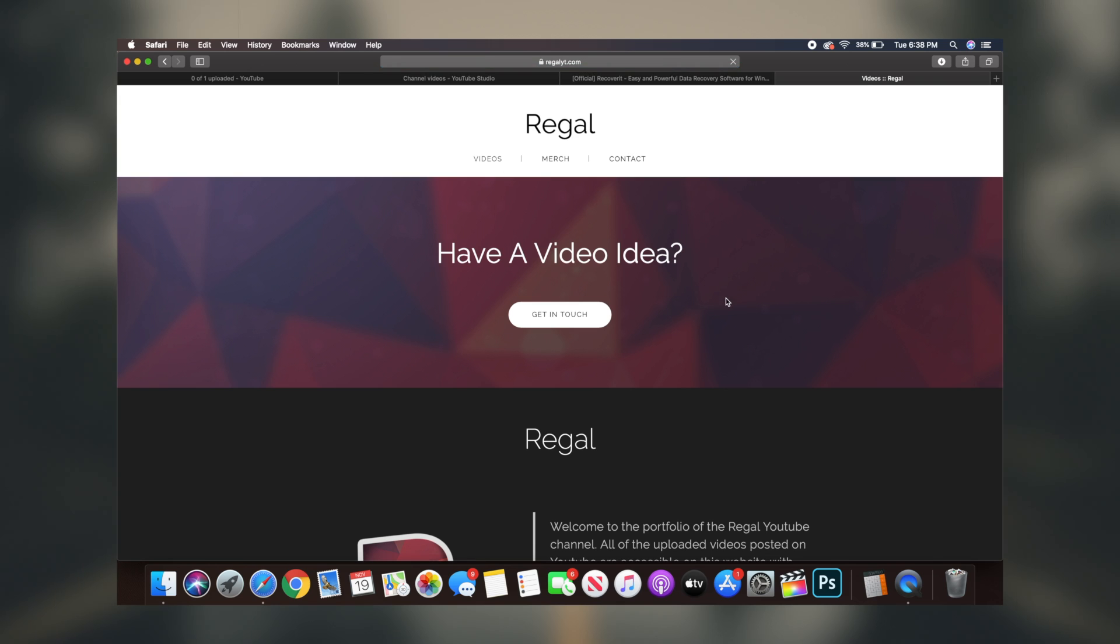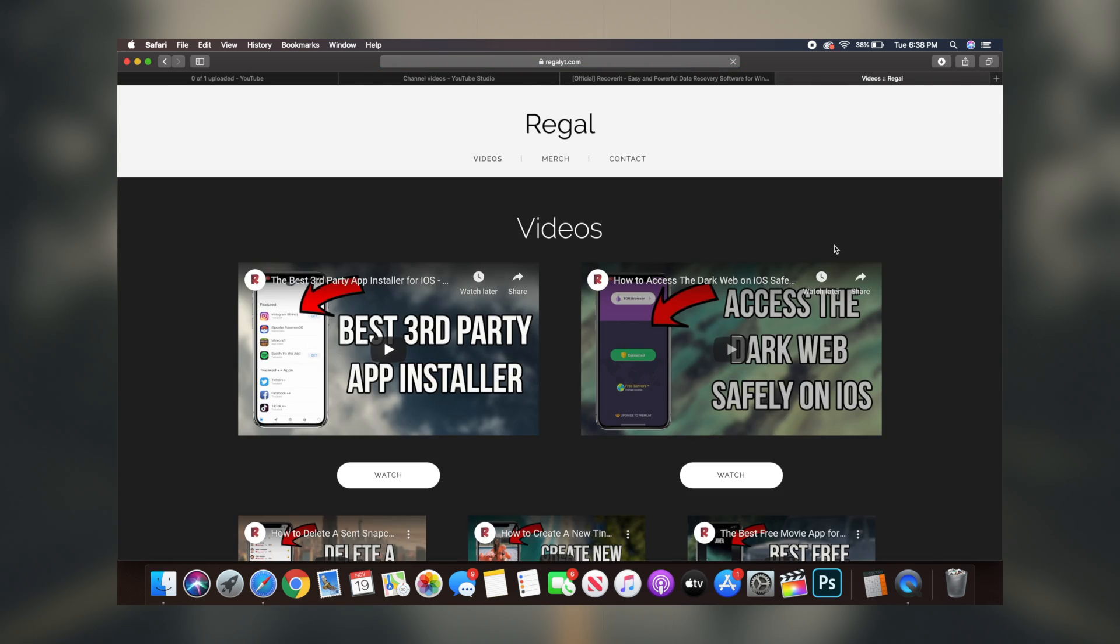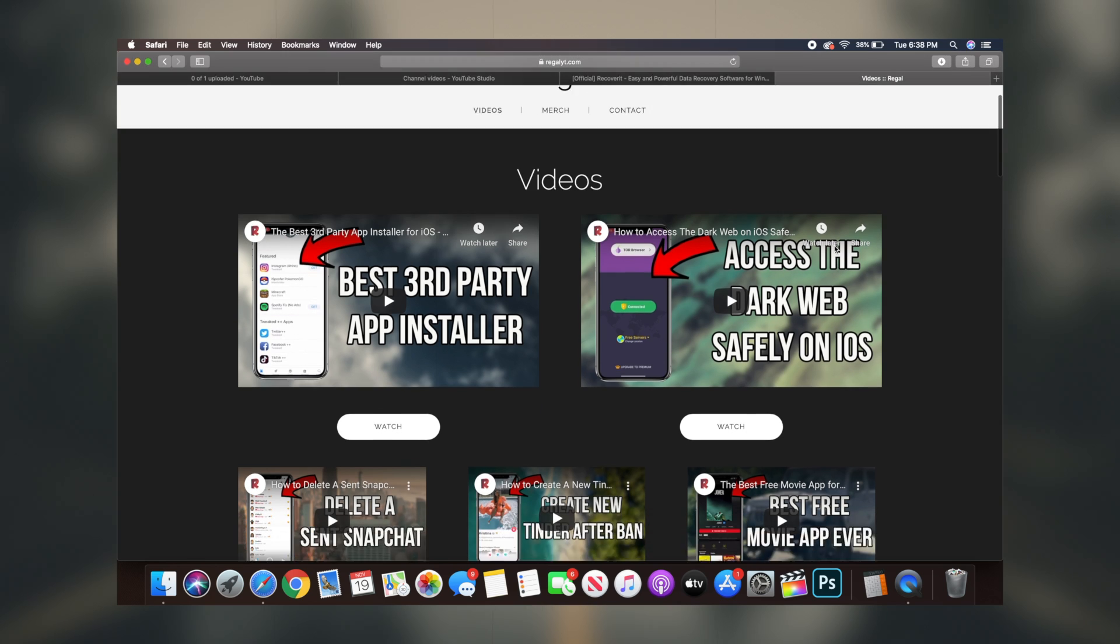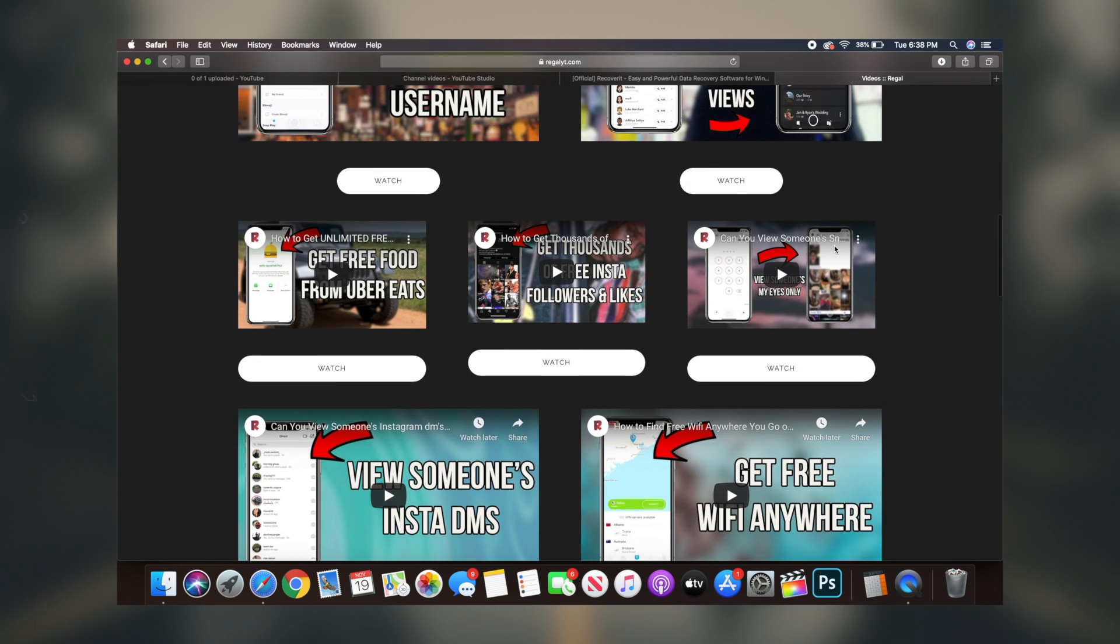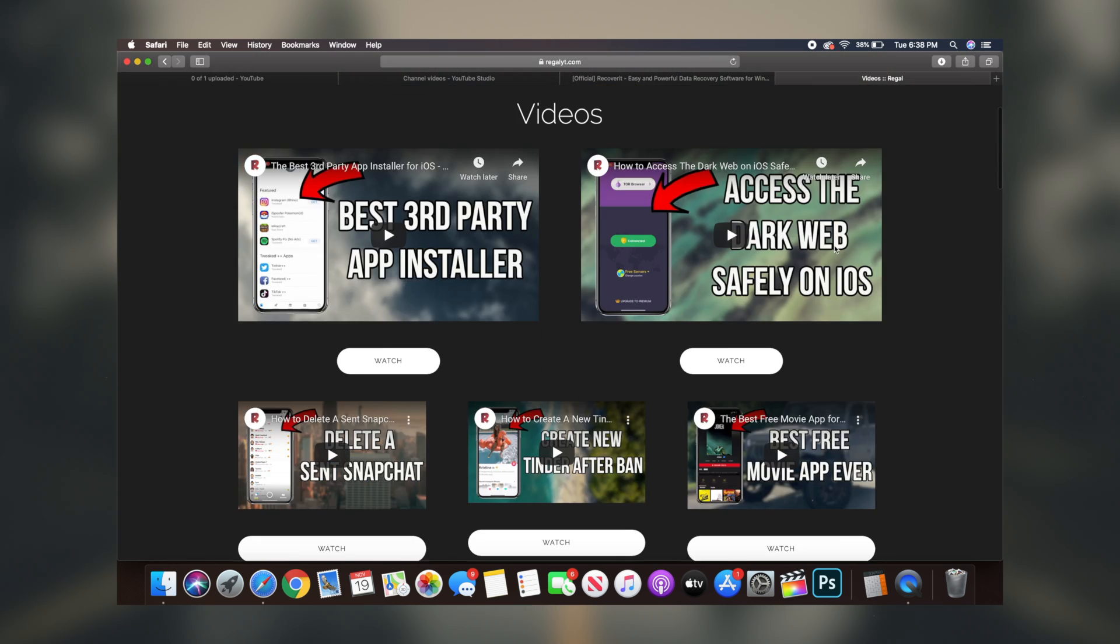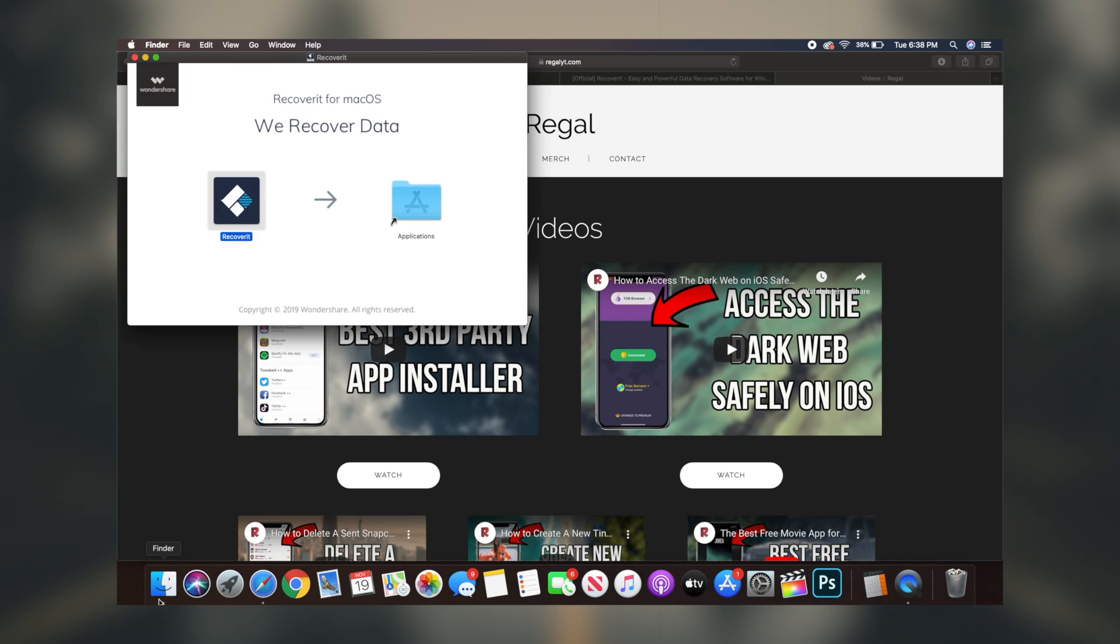And as you can immediately see as you're redirected to the website, it's totally free to download the software and it's super simple to get everything situated because there's a video tutorial right below it teaching you exactly how to use the software and how to recover your lost and deleted files.